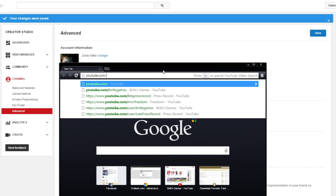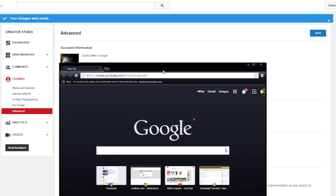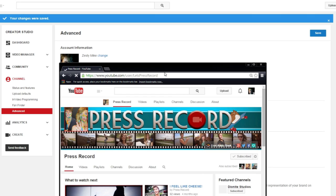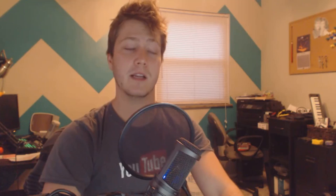So now if I go up to the top and actually type my old YouTube channel name and click Enter, you'll see it redirects to my new channel here.